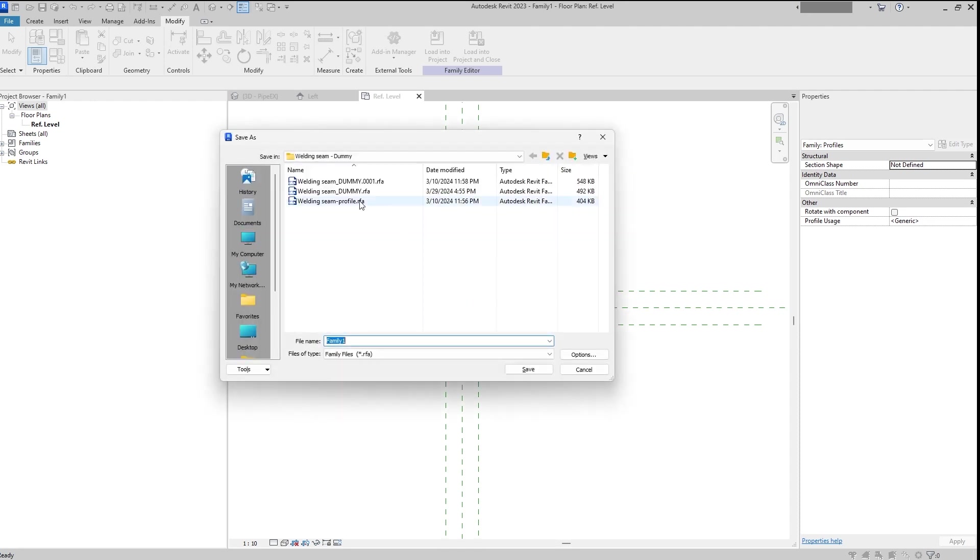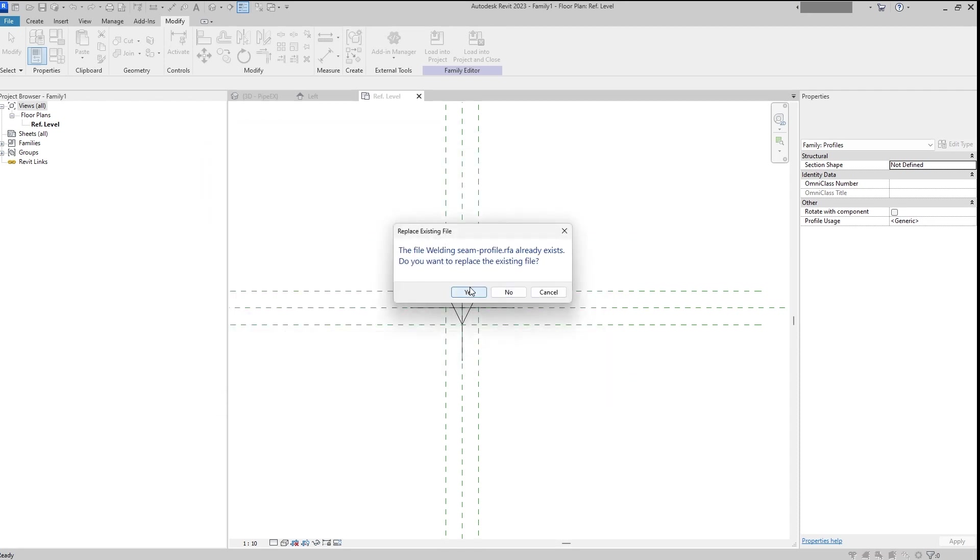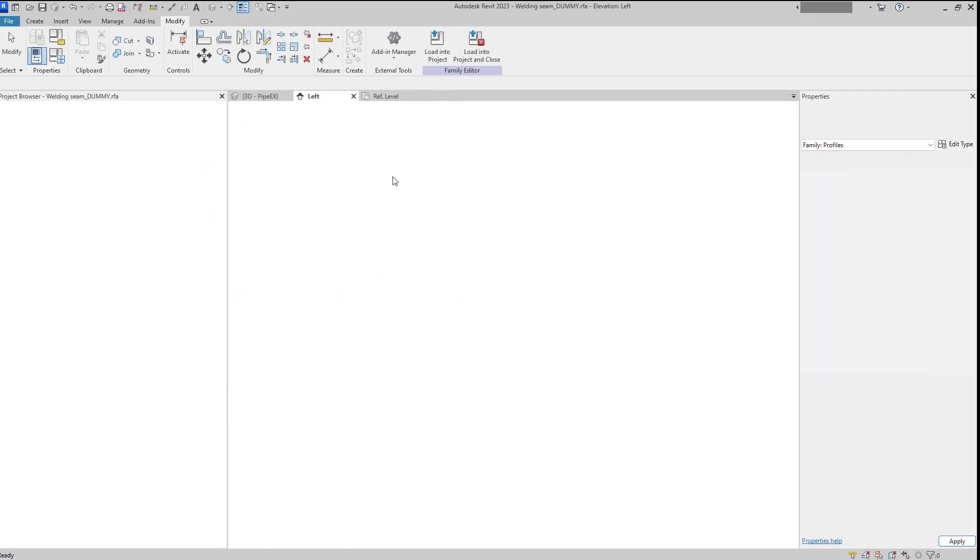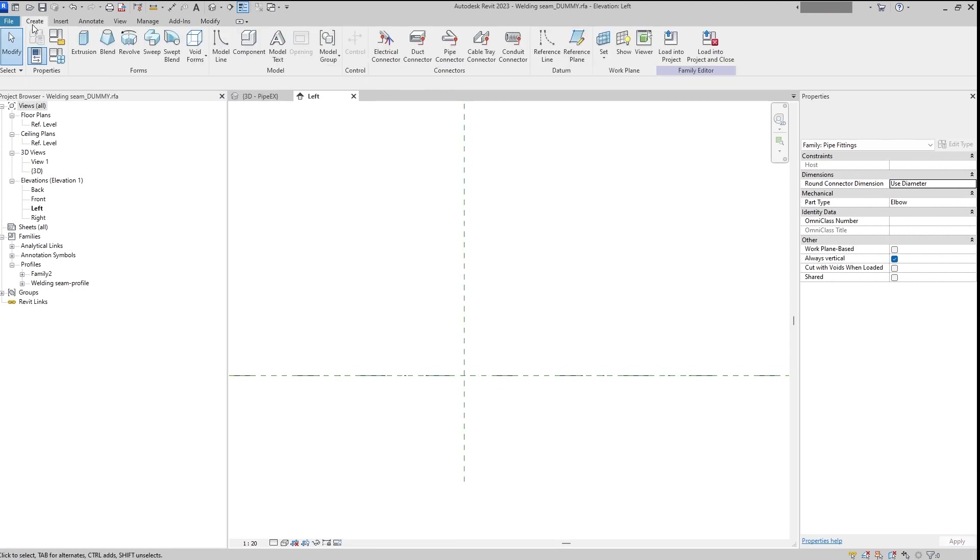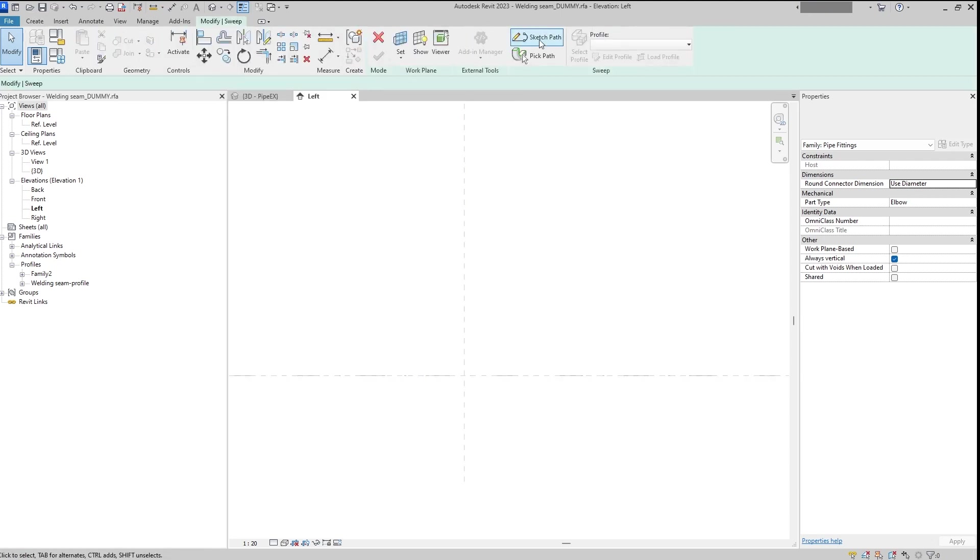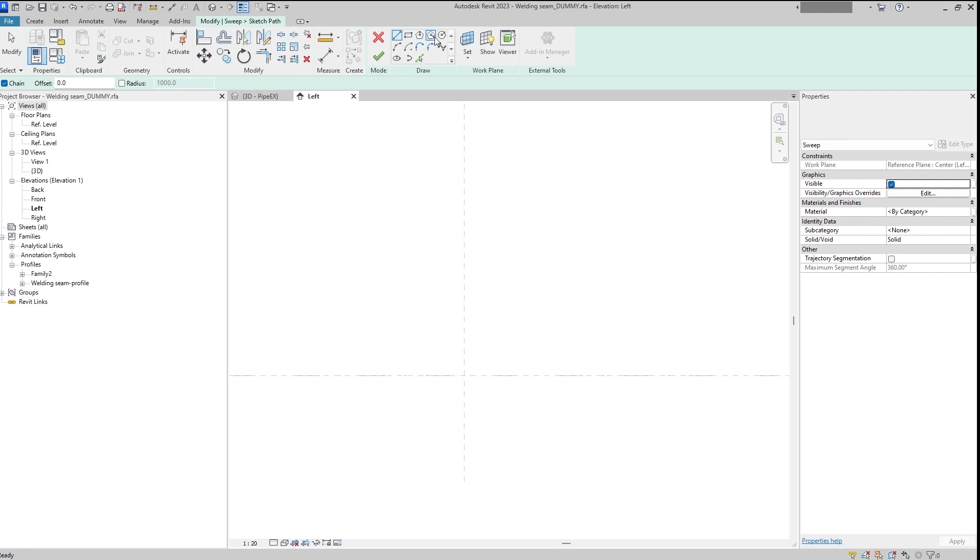We will save it as a welding seam profile. And here the only thing left, we need to add the sweep item and sketch the path.